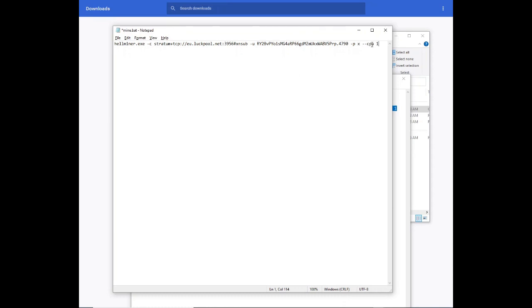And where it says --cpu and one, this is how many threads you're going to be using for your CPU. So I've got a 4 core 8 thread, I'm going to select six.